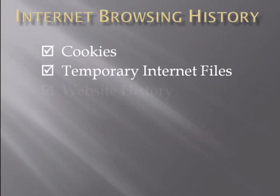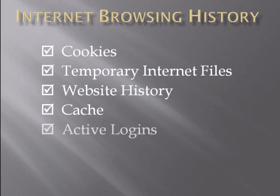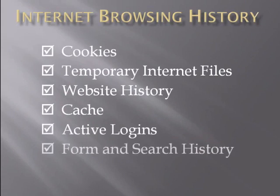Internet browsing history consists of several different types of files, some of which you see here on your screen. It's important to clear these files from time to time for a couple of reasons.